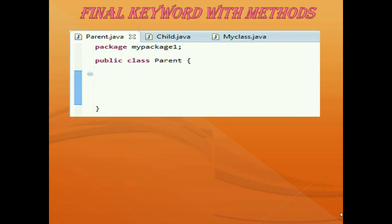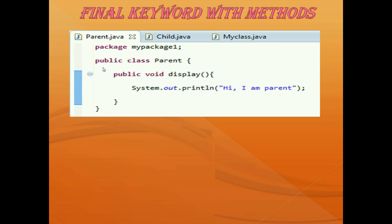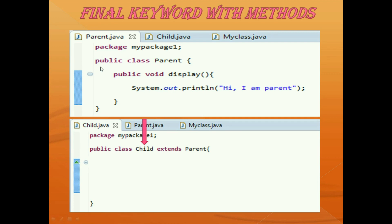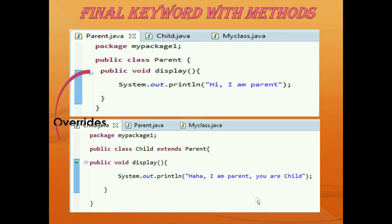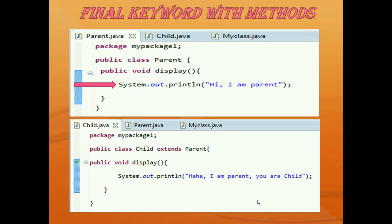Here we have the same parent class, but this time there is no final keyword, so it is not a final class and can be extended normally. Inside this parent class we have a method called 'display' which prints 'Hi I am a parent.' After this, I create a child class that extends from the parent class. Inside the child class, the display method says 'Haha I am parent, you are child.' So the child class is extending from parent and overriding the display method, changing the definition set by the parent class.